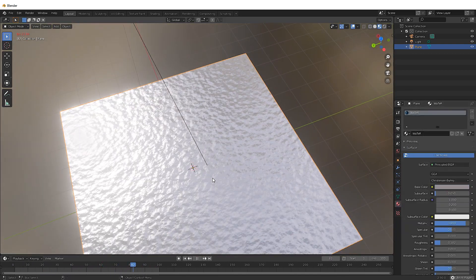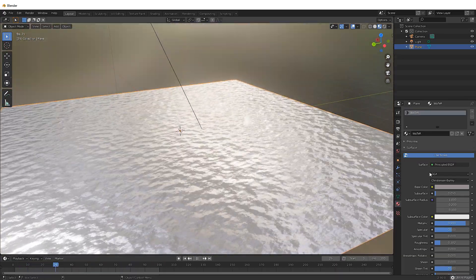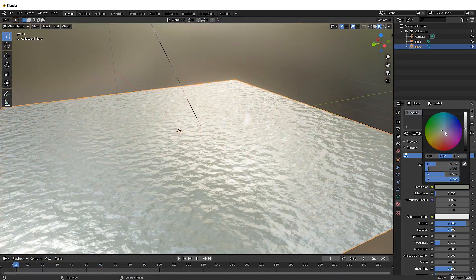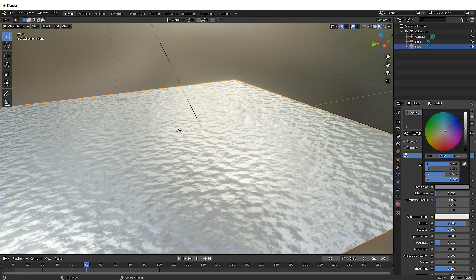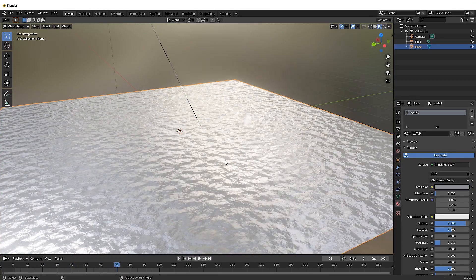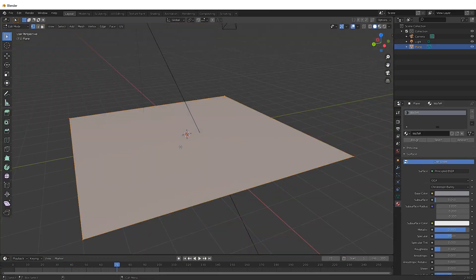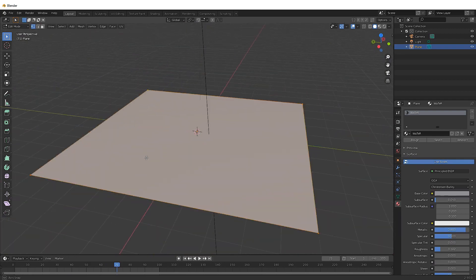And the best part is that this is one face. All of this has been created. There's no extra geometry or anything like that to create all of this detail. It's just four vertices. And that's it.